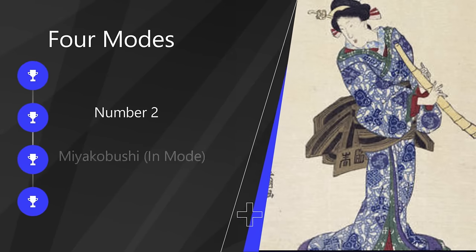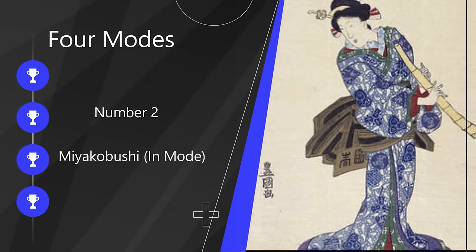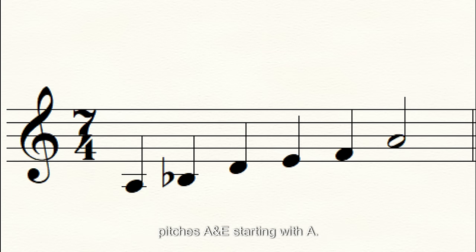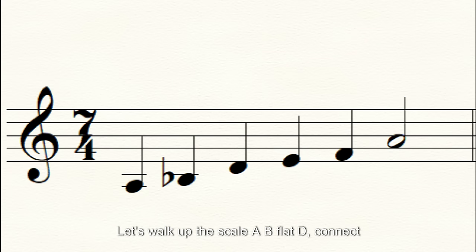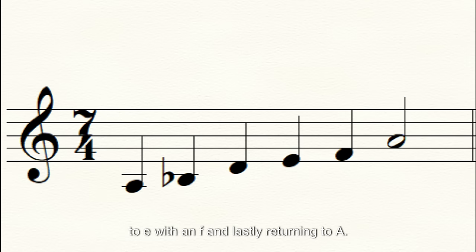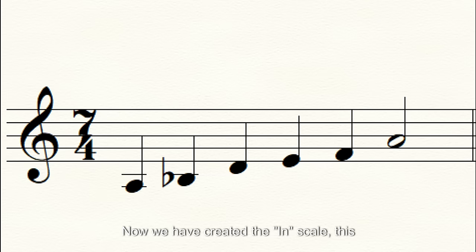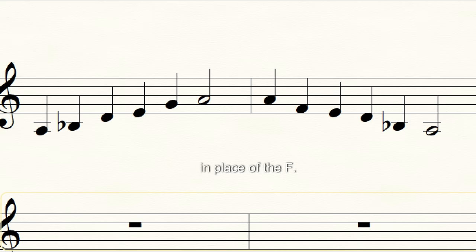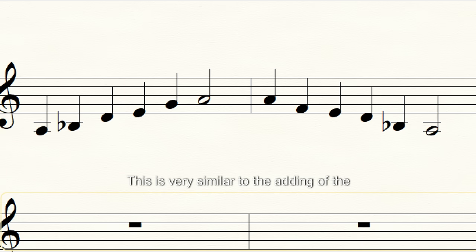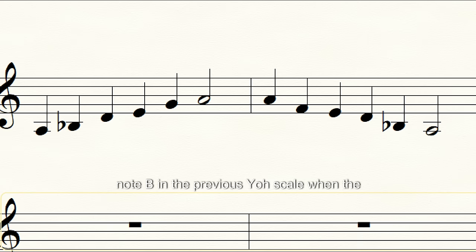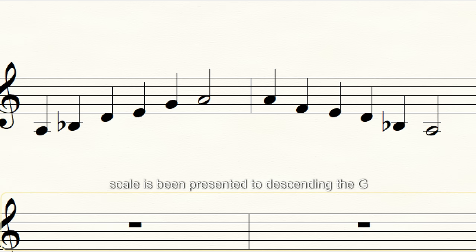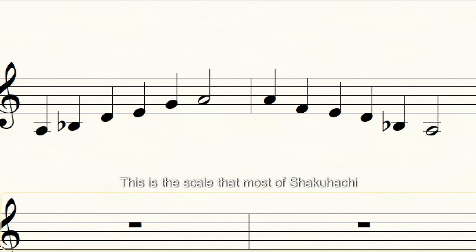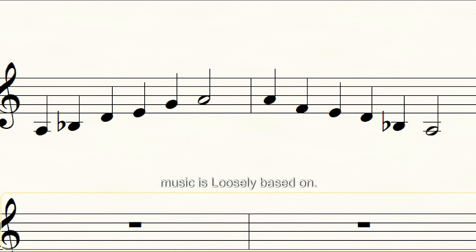Let's do the same thing with the Miyakobushi scale, building from our two central pitches A and E. Starting with A: A, B-flat, D — connect to E — then F, and lastly returning to A. Now we have created the IN scale. This mode is also peculiar, because when played in its ascending version it adds a G in place of the F. When the scale is then presented descending, the G returns back to F. This is the scale that most shakuhachi music is loosely based on.